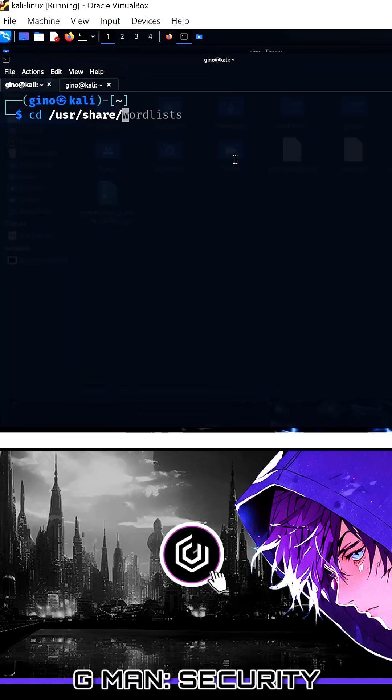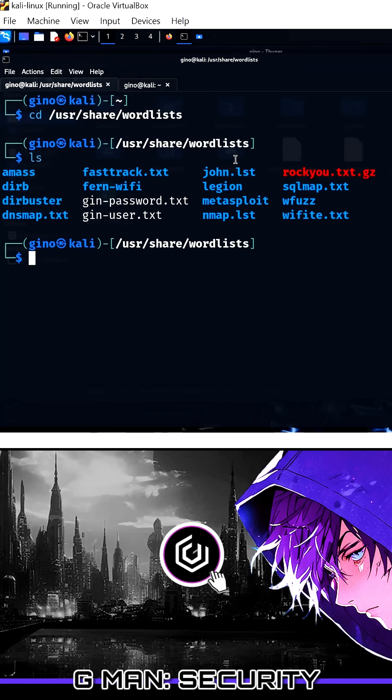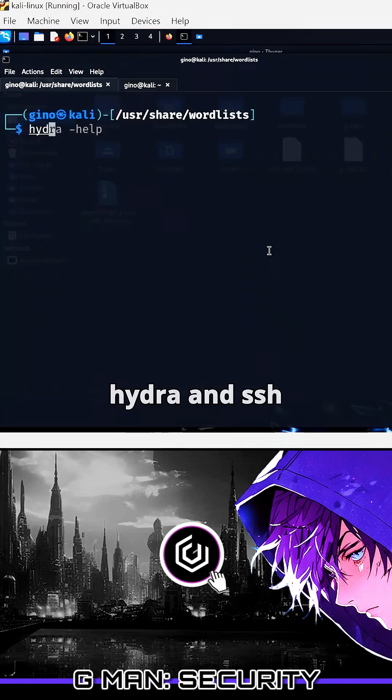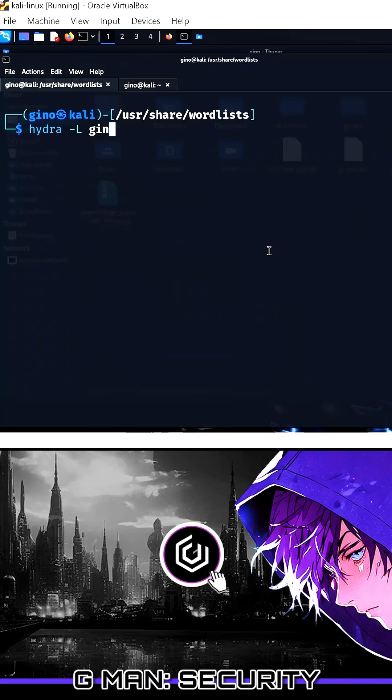I have prepared two word lists for usernames and passwords. The first example is using Hydra via the CLI, and it's going to be on SSH. The command is Hydra with a -l followed by your word list name.